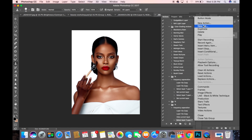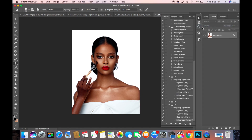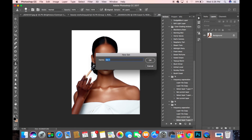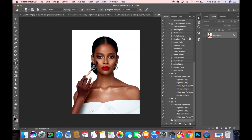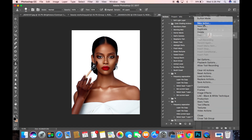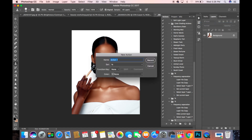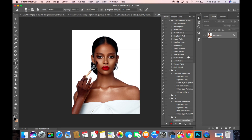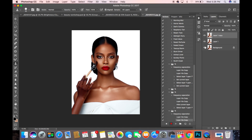The first thing you need to do is create a new set. Let's name this set 'FS.' The next thing you do is create a new action — let's name this action 'Frequency Separation.' Then hit Record to start recording the action.